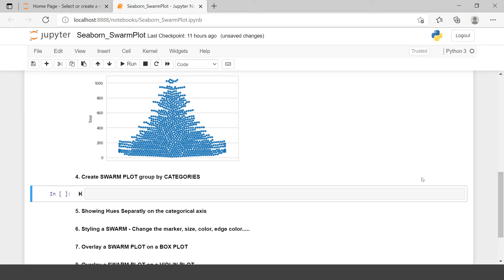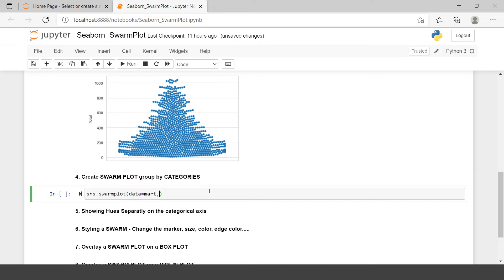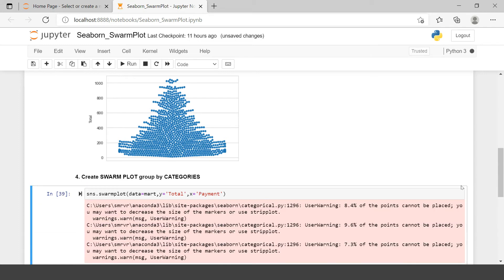Next problem statement says create Swarm Plot group by categories. Same thing we gonna say sns.swarmplot data which we will use is Mart and on x-axis, let me put it this way. First I will plot the total just like the above example. Now I want to categorize it by payment method. What are the total amounts spent on each of the payment method? So that I can plot on x-axis. That I will say payment and let's run this.